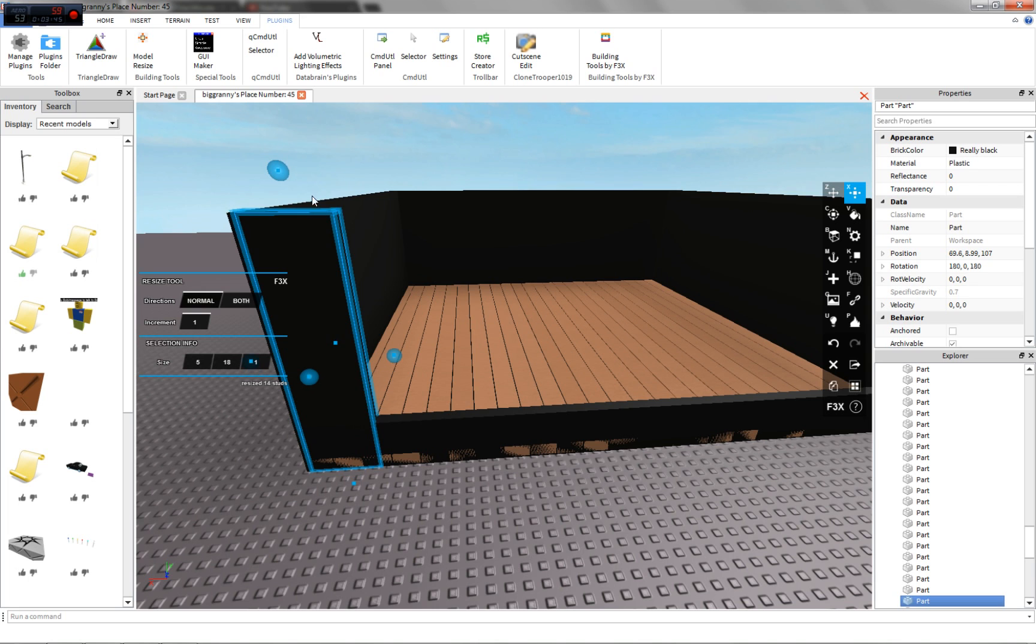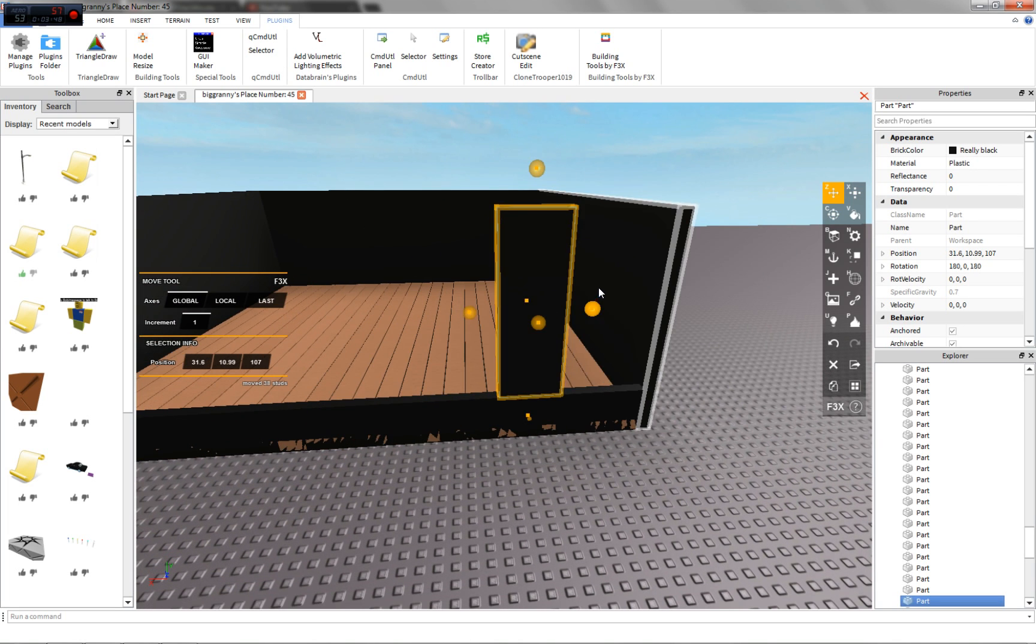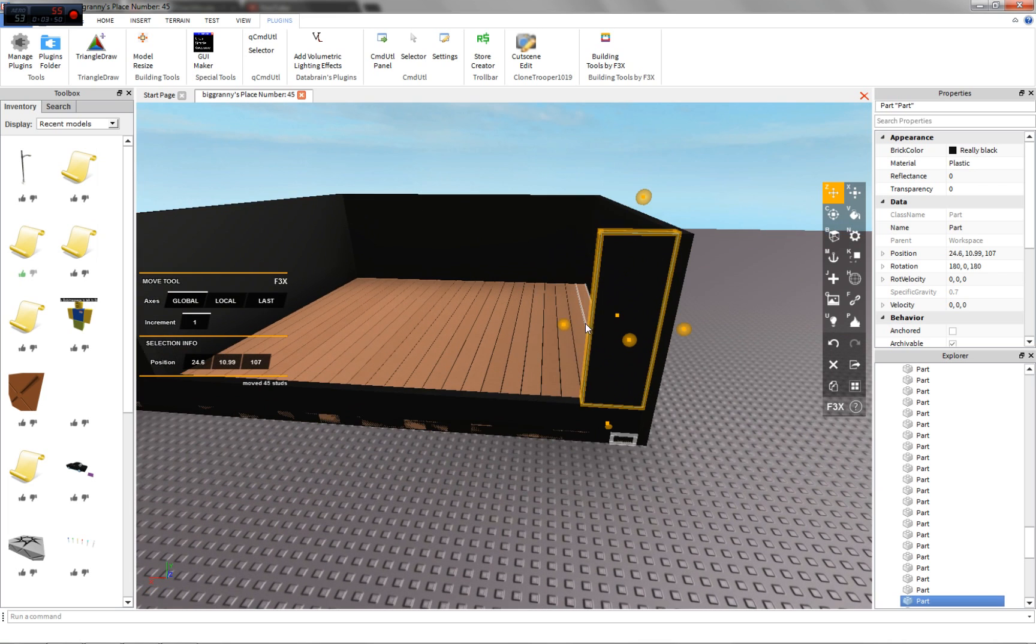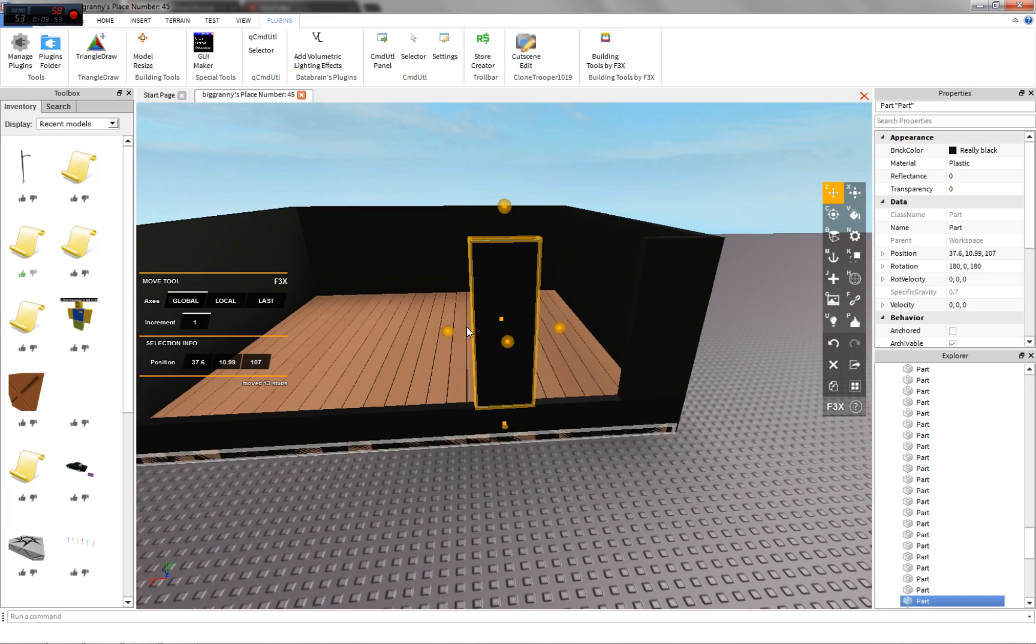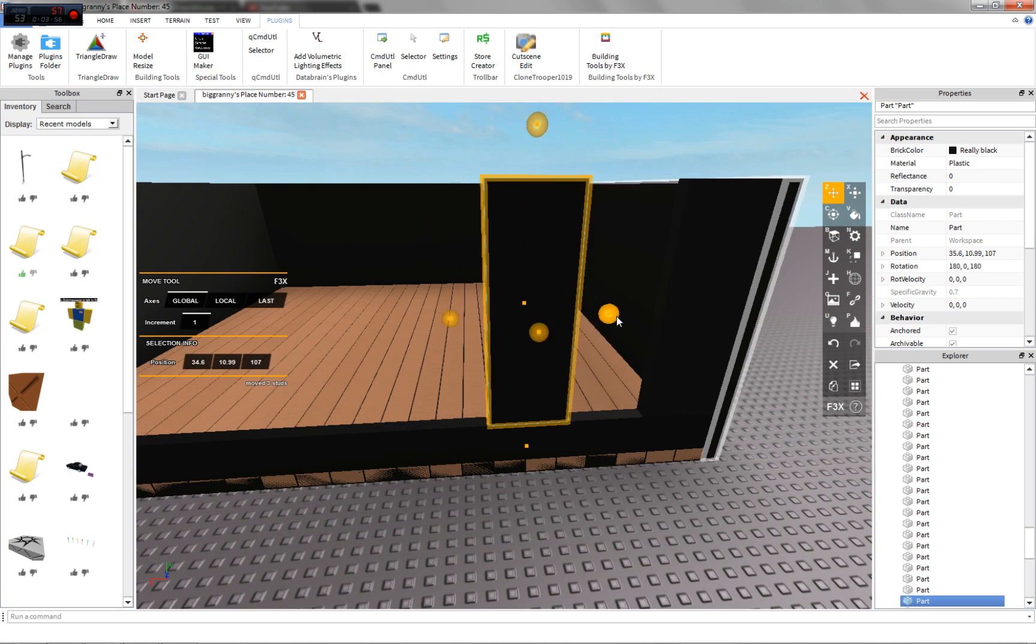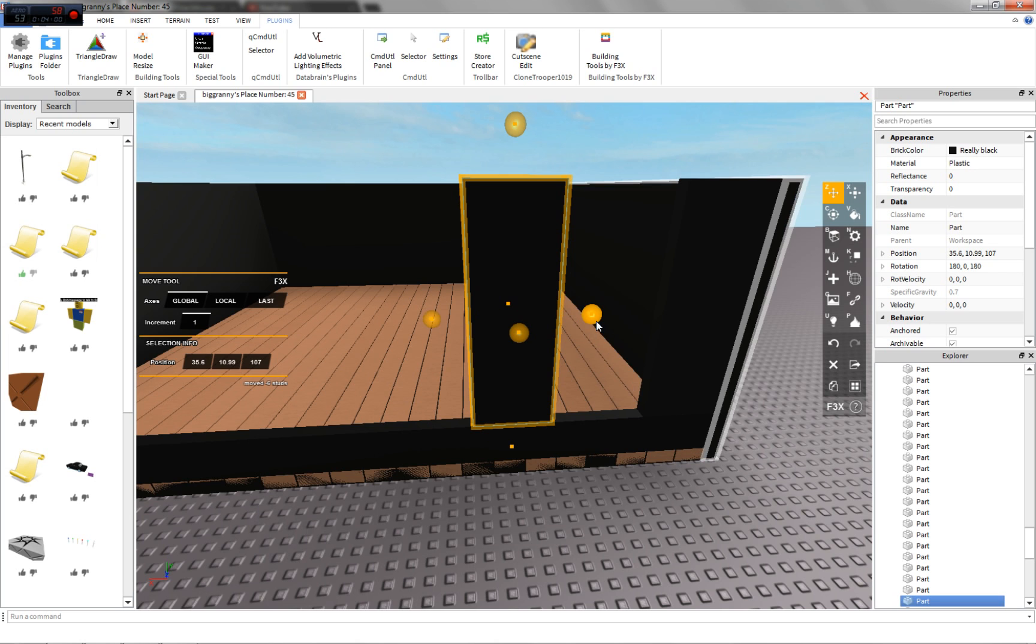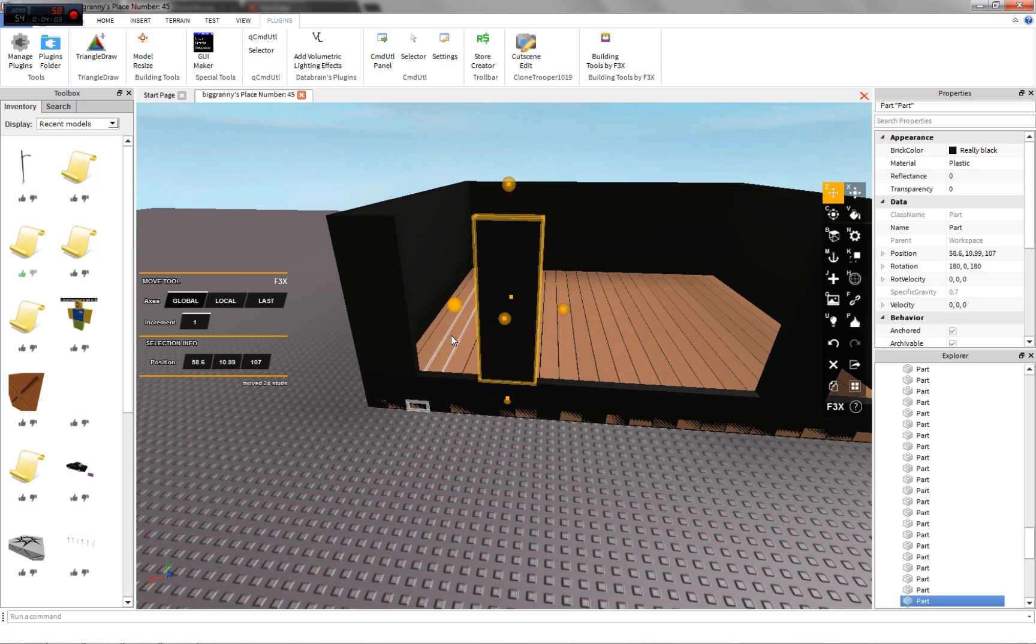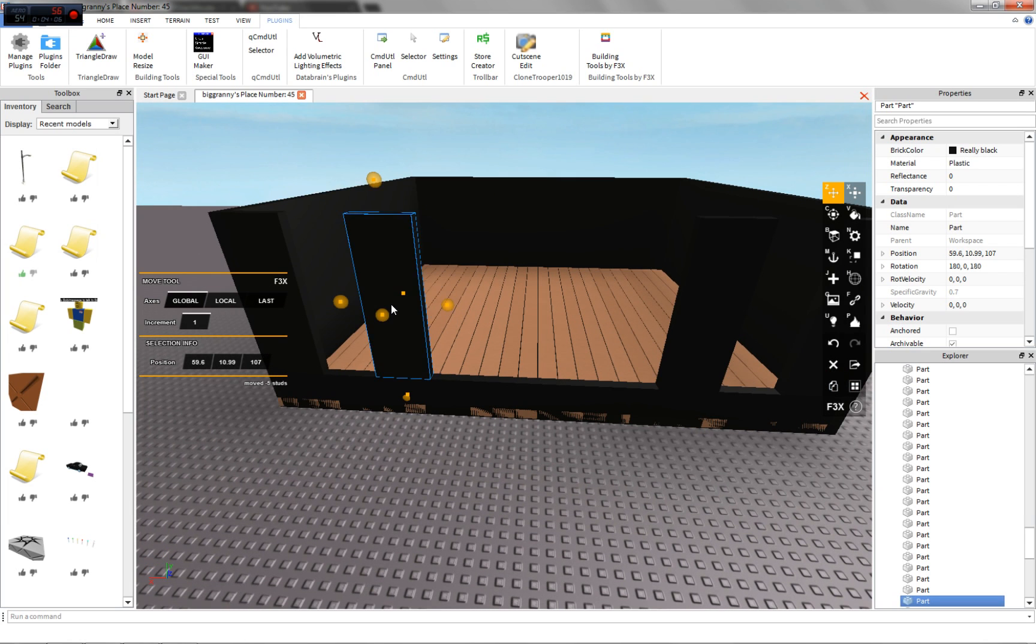Let's say we want to have a window right there. Make sure they're symmetrical too so they look good. Let's measure how many studs. Let's make this five, so one over here, five.